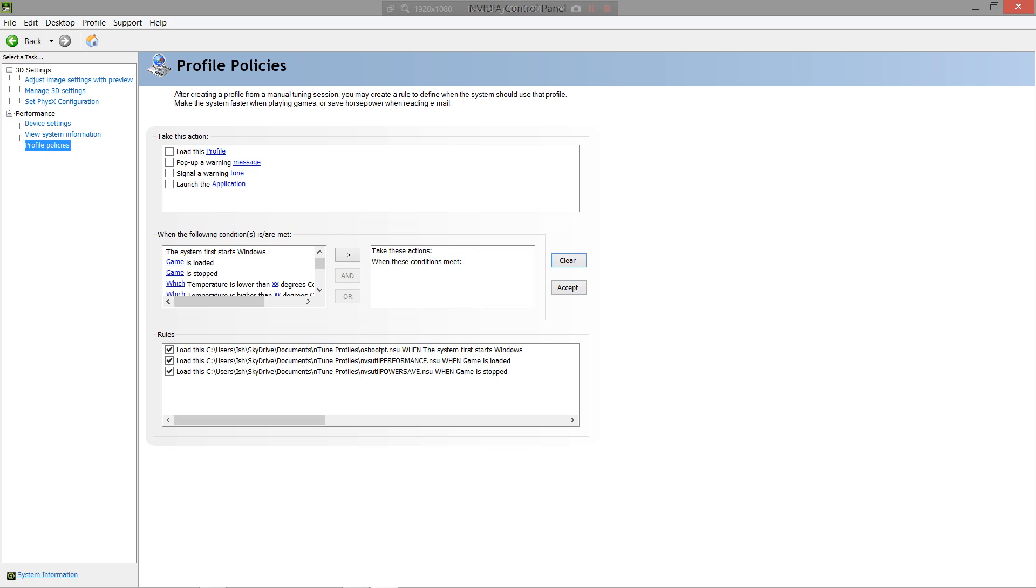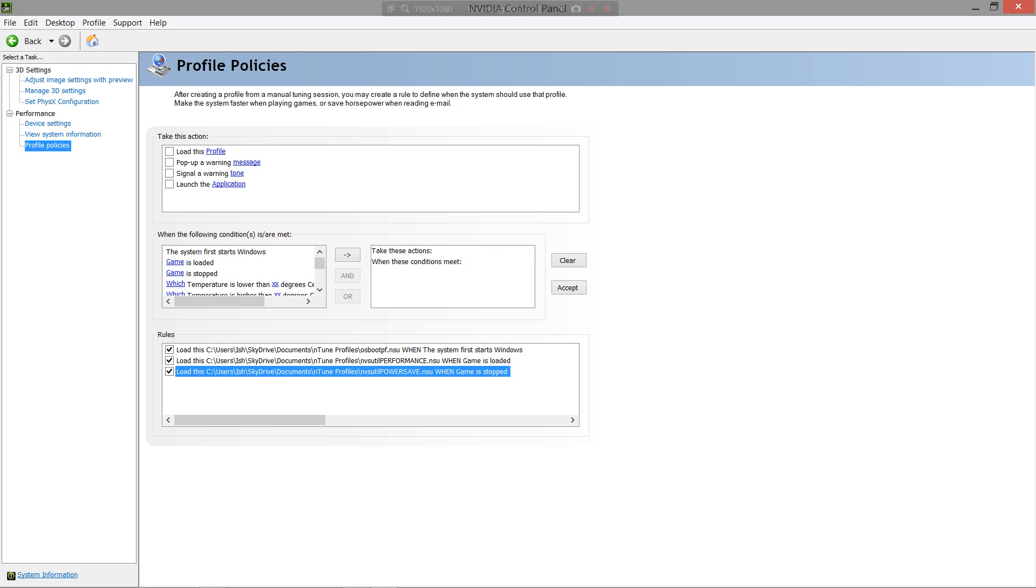So, once your game is started, it will automatically overclock your GPU. And once it's stopped, it will automatically underclock your GPU. Maximizing Performance, and then maximizing Power Saving.